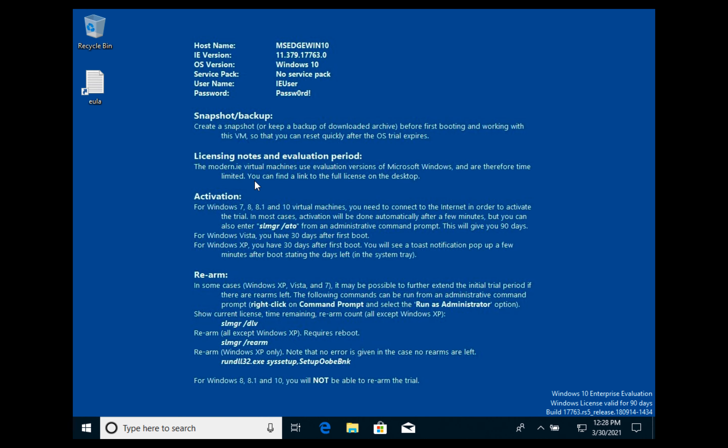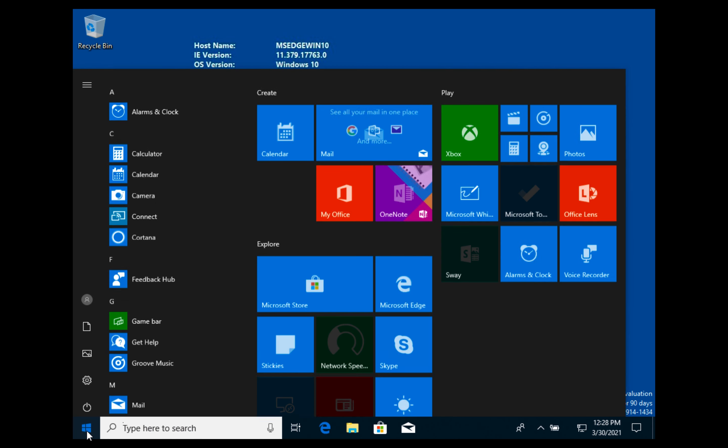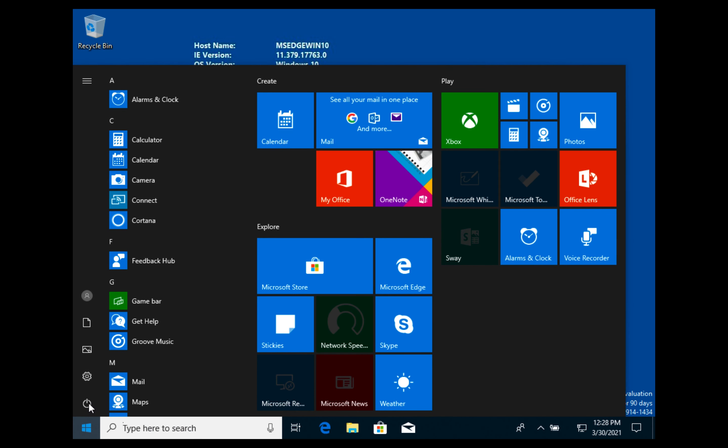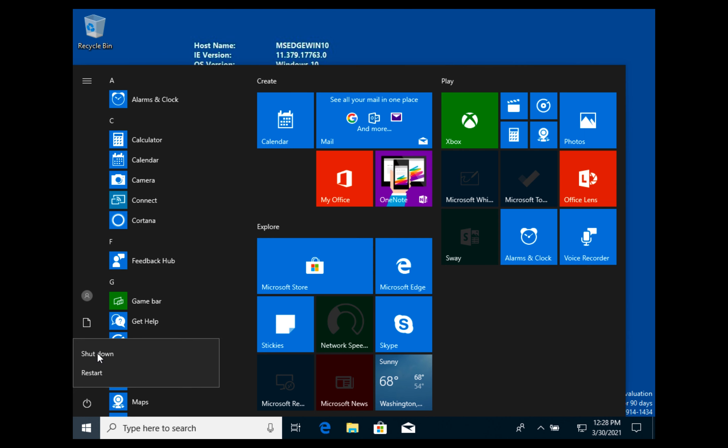To stop your virtual machine we can easily press power off and then shutdown.